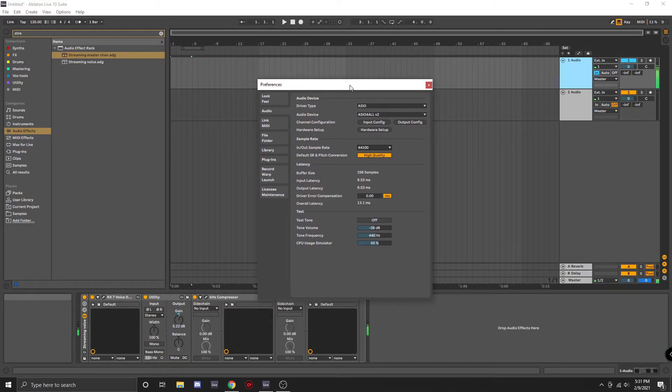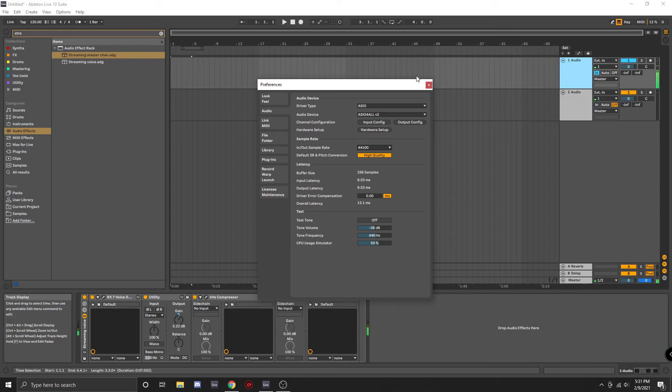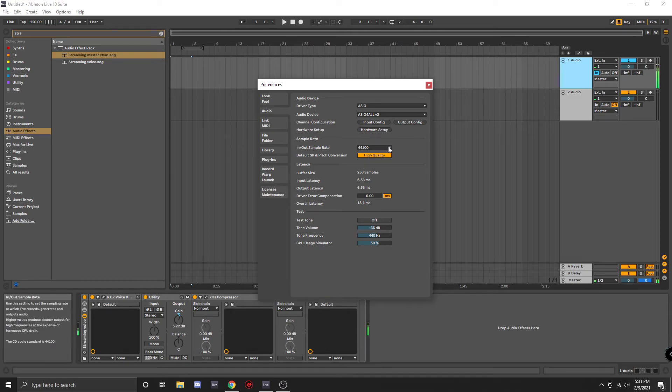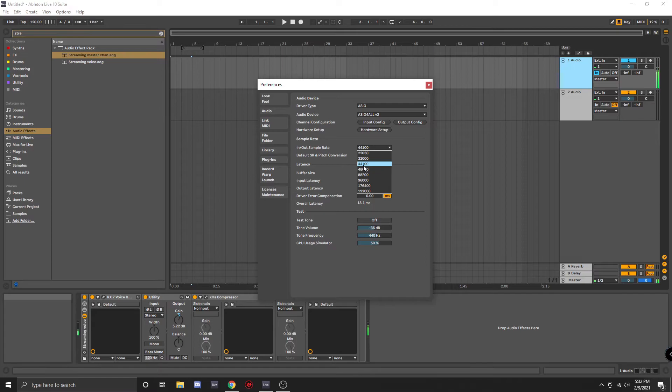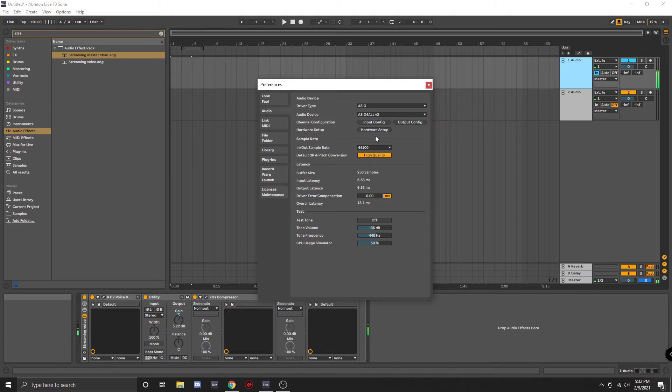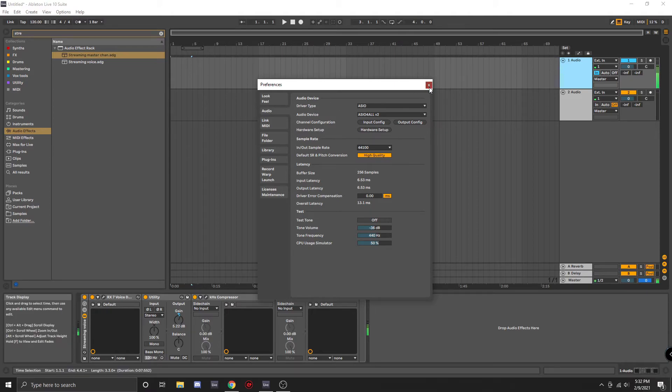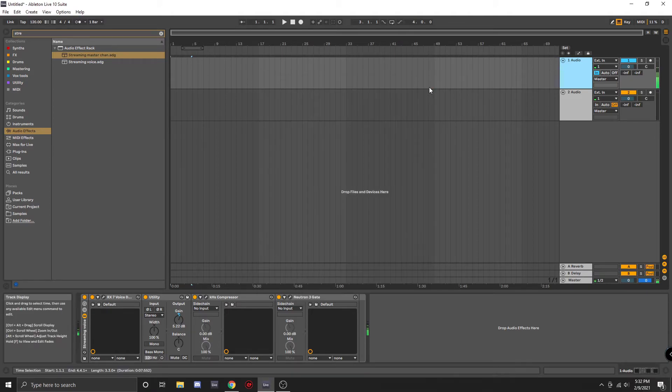One other trick you can do if you find yourself using a lot of CPU is trying to lower your sample rate. The higher the sample rate, the more strain you're going to have on your CPU, but I personally wouldn't recommend going below 44.1kHz. And that's about it for your preferences inside of Ableton Live.